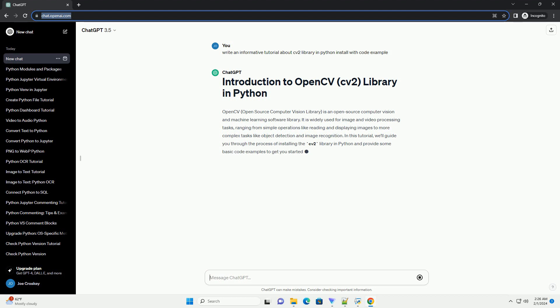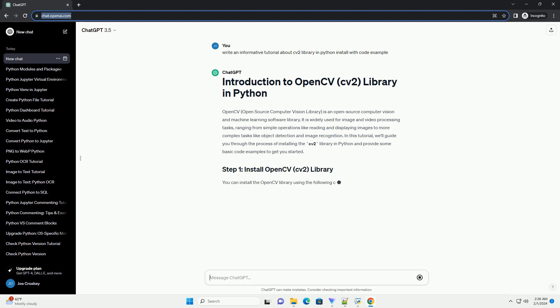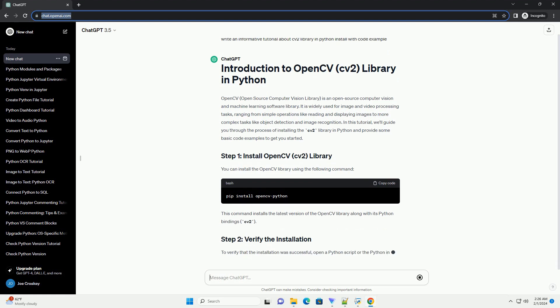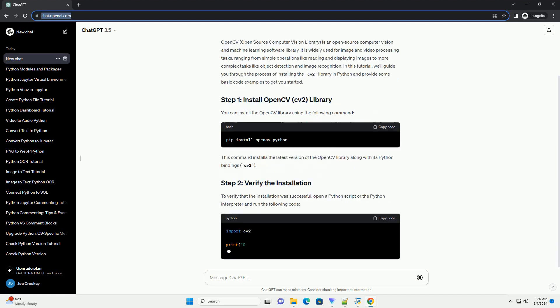In this tutorial, we'll guide you through the process of installing the CV2 library in Python and provide some basic code examples to get you started.